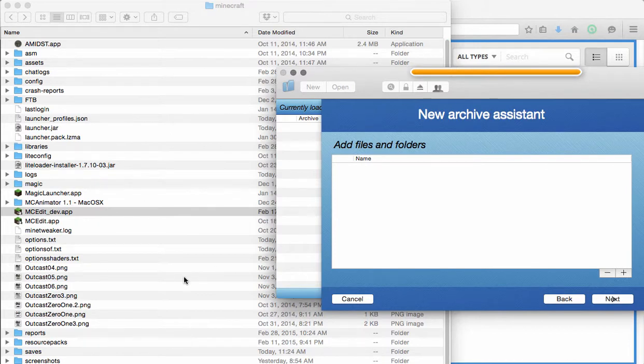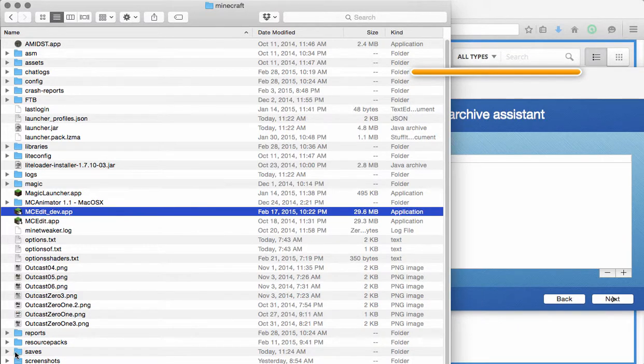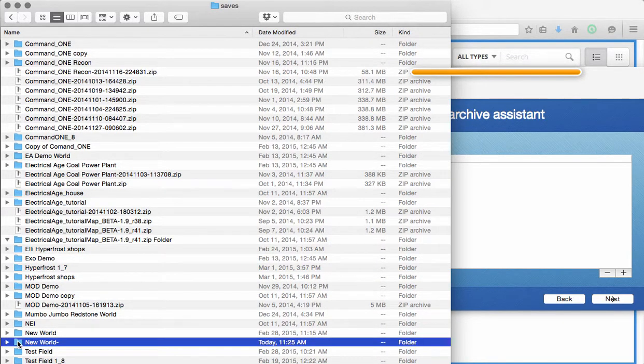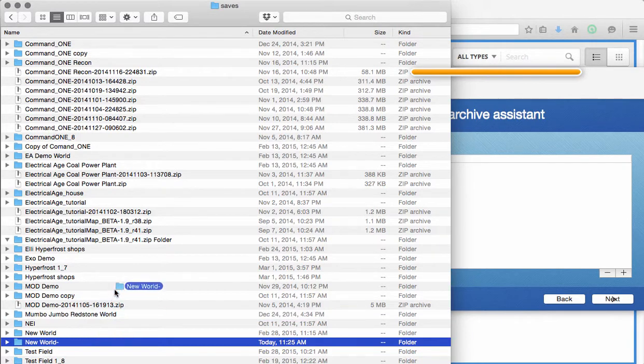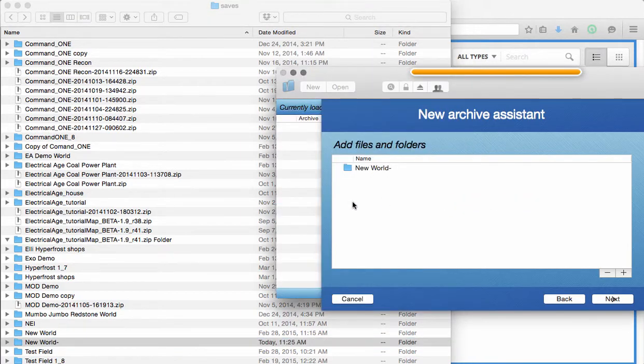Now, if you're going to do the world save, what you're going to do is you're going to go to your Minecraft folder. You're going to go to your saves and drag the whole file, the whole folder with a new, with that creative world. Drag it and compress it.